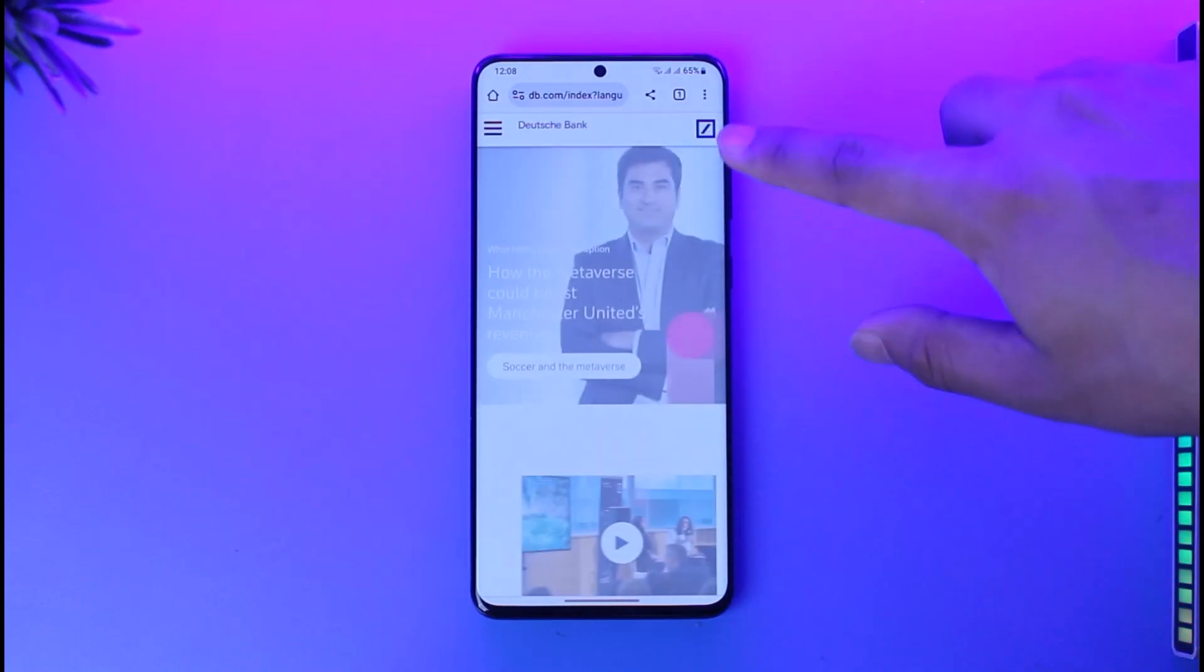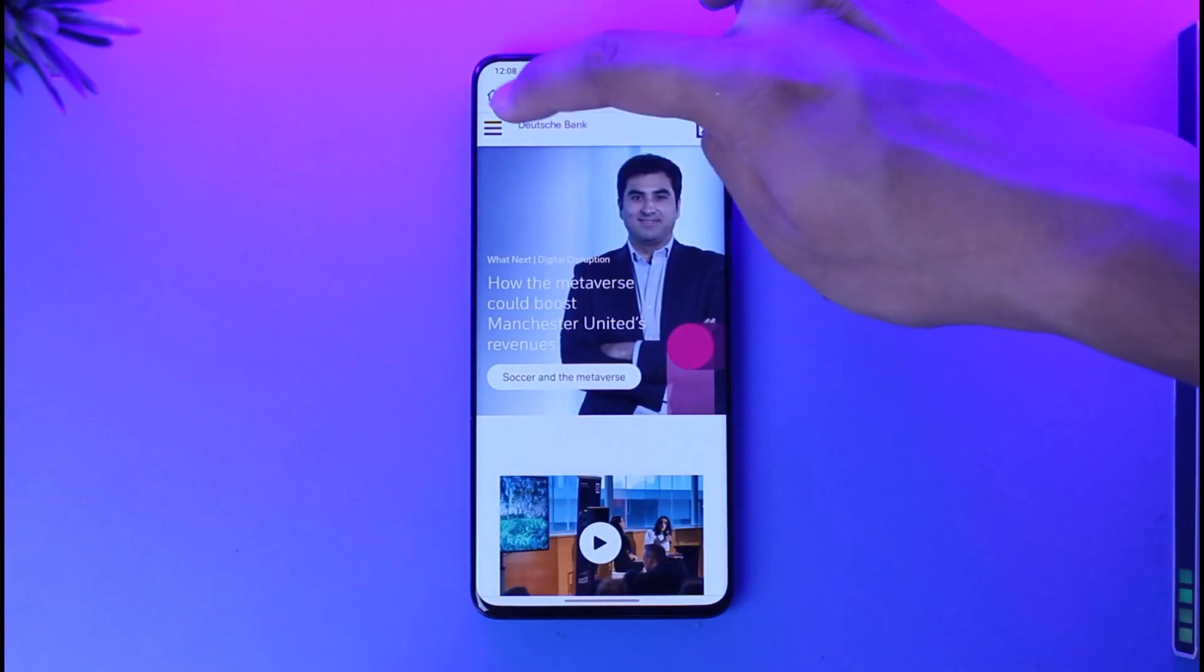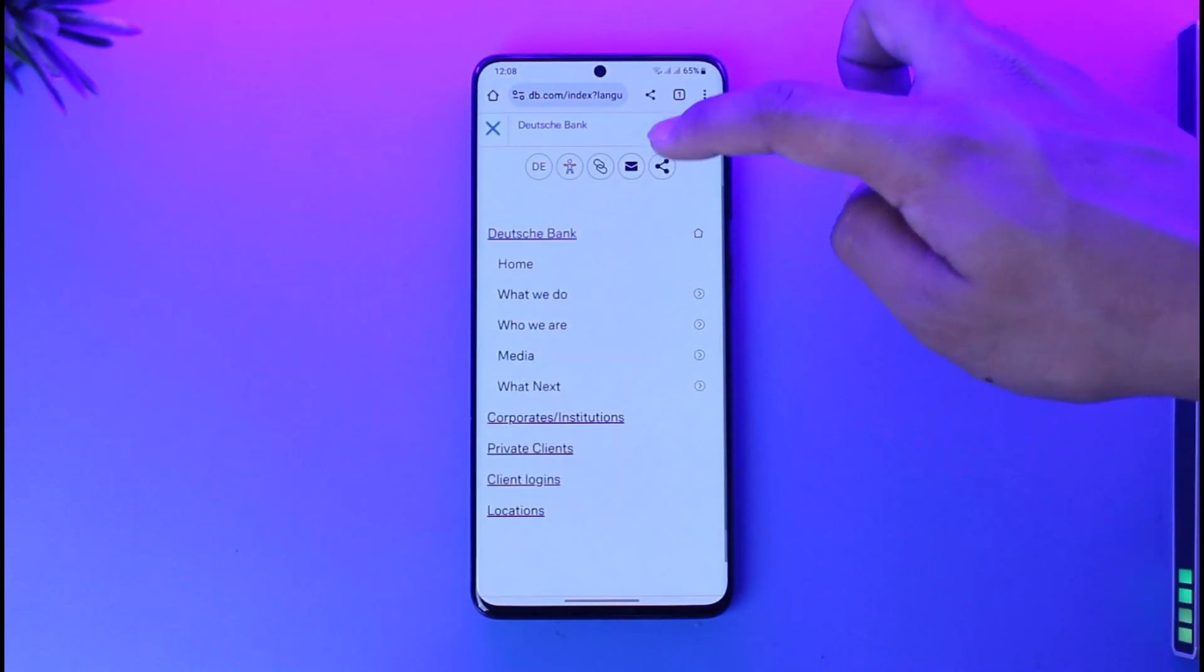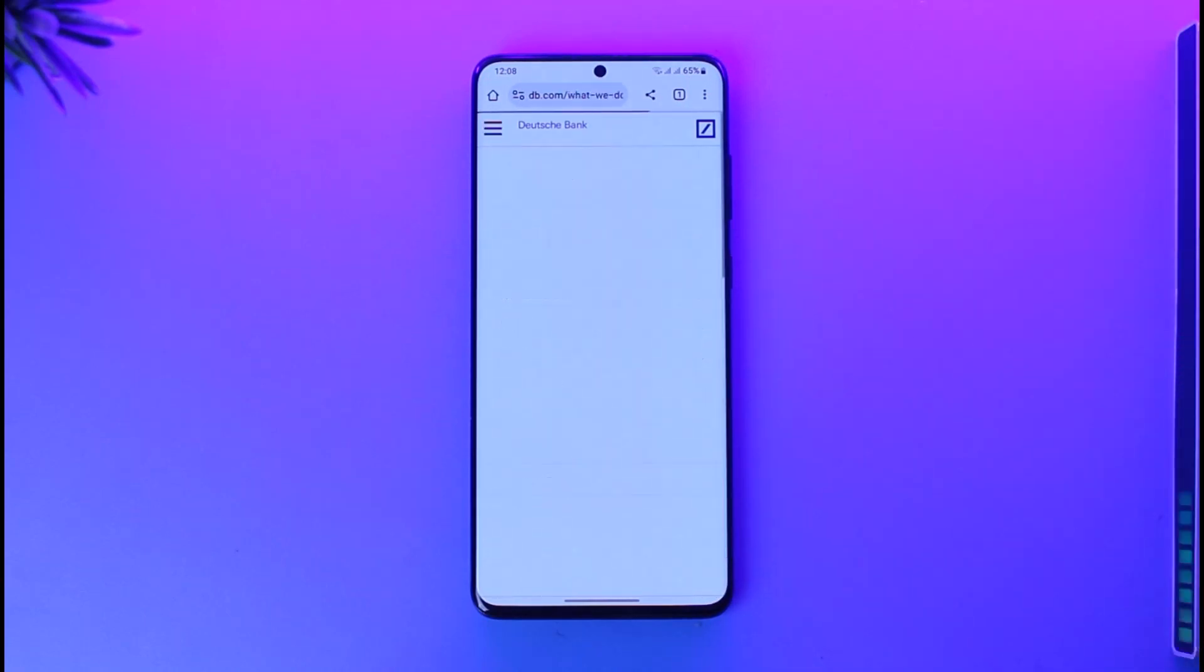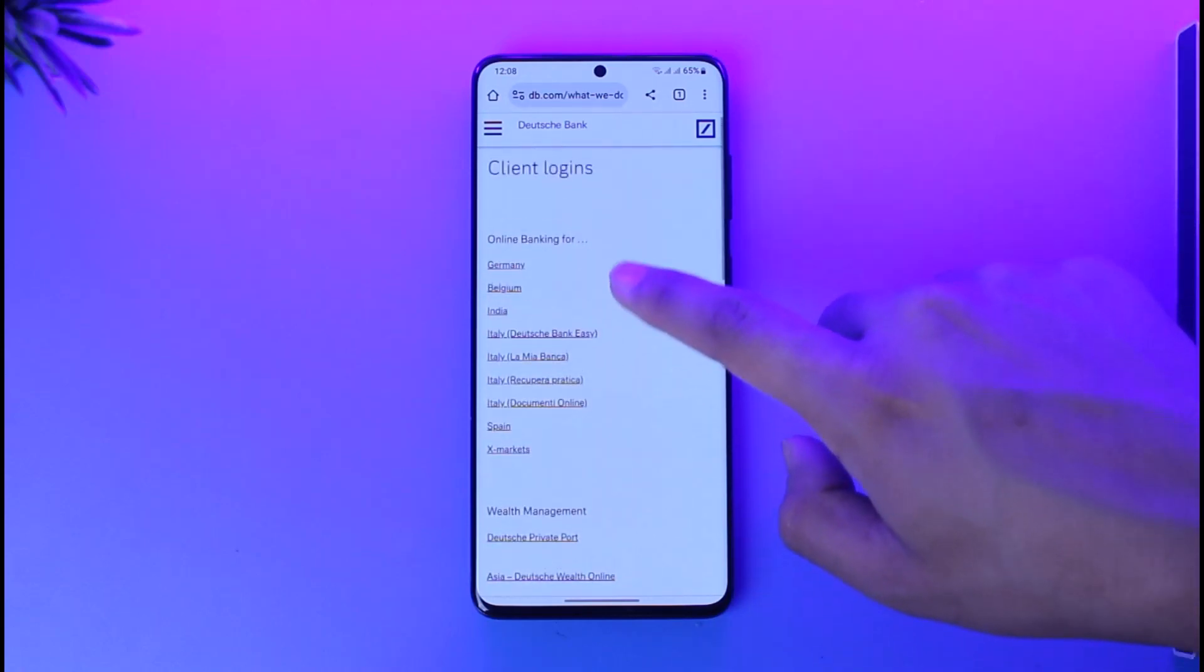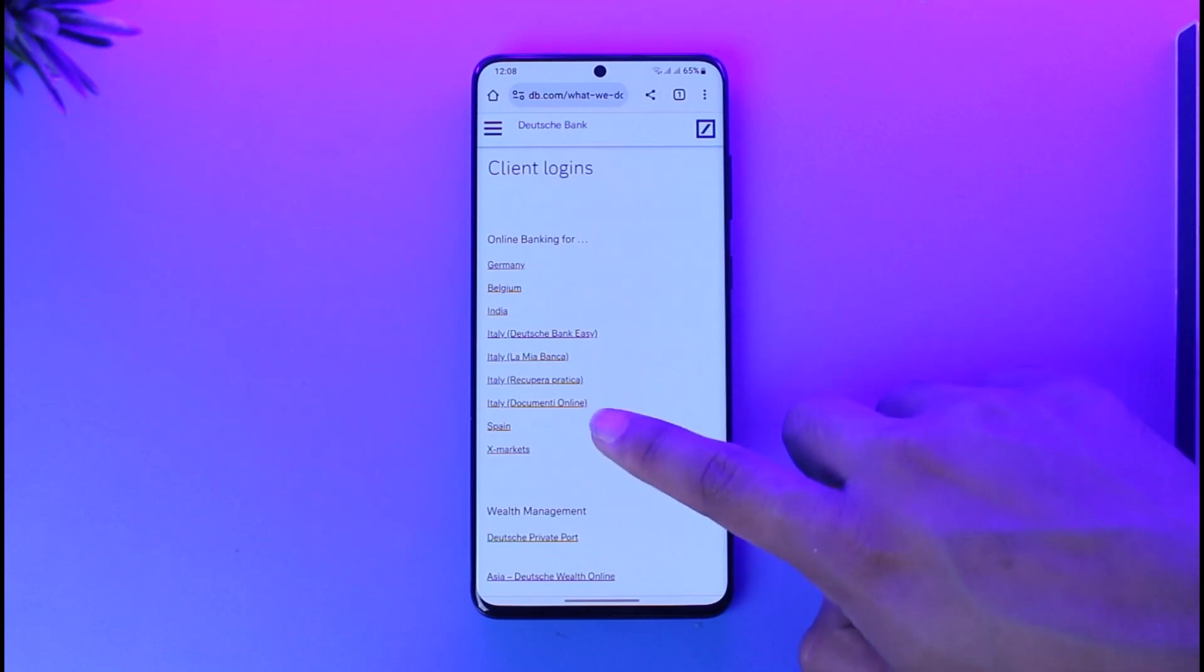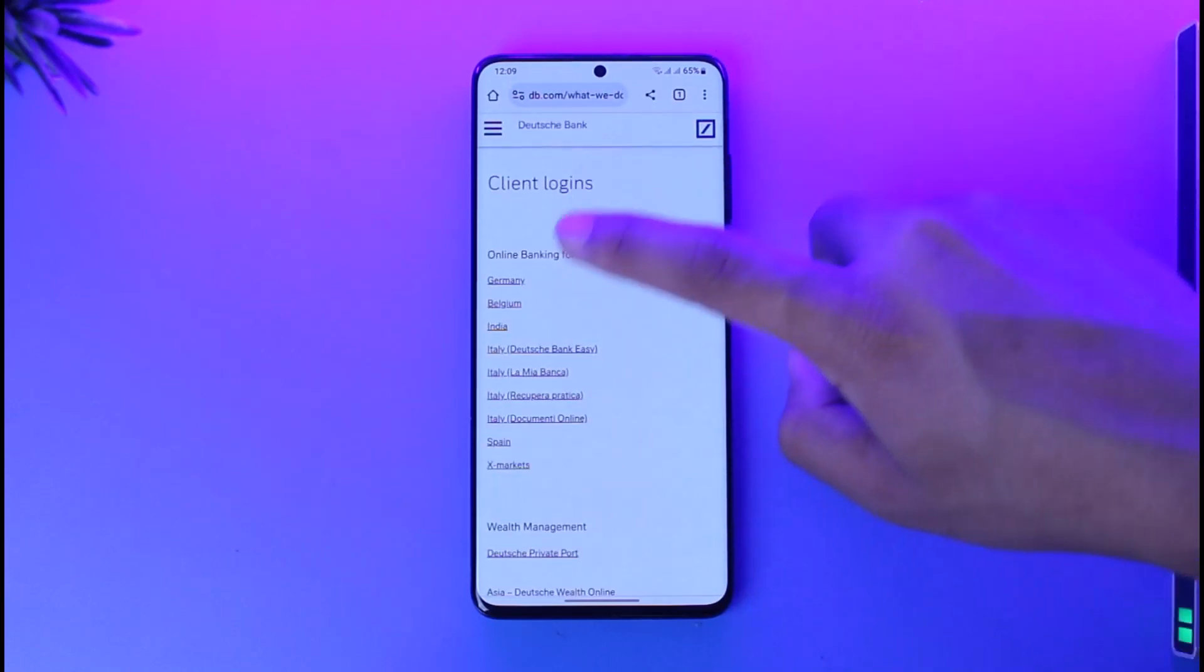So all you have to do is just come to this website here which is db.com. You can just tap on this little three dots option and here you can see client logins. So you can go to client logins option here, and once you do that you can simply go ahead and select online banking for which region: Germany, Belgium, India, Italy, and so many other countries over here where Deutsche Bank is actually available.